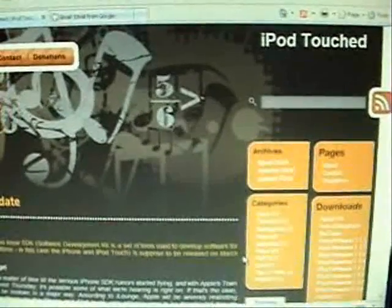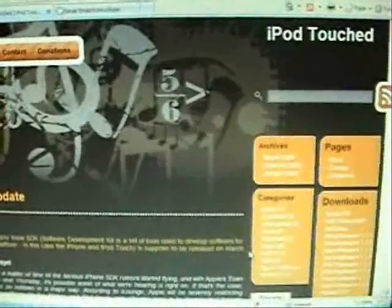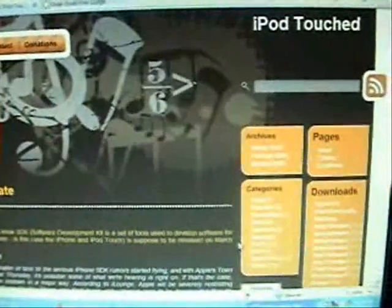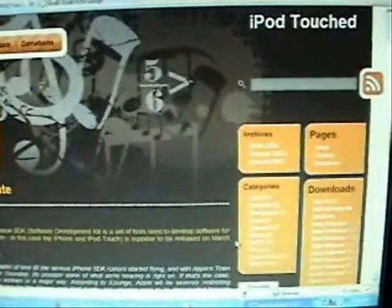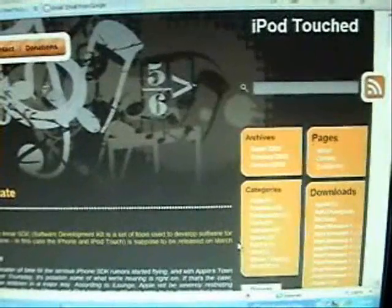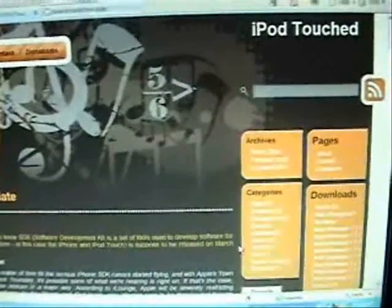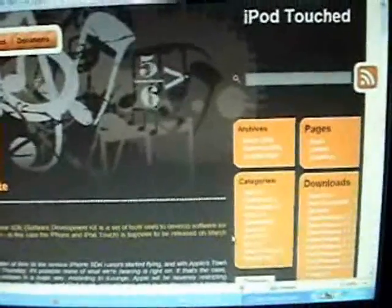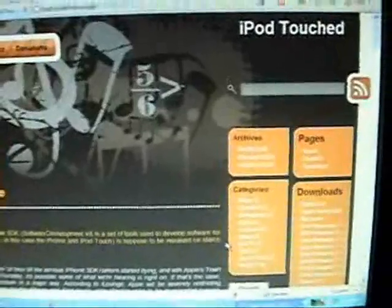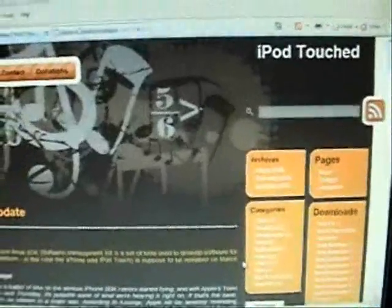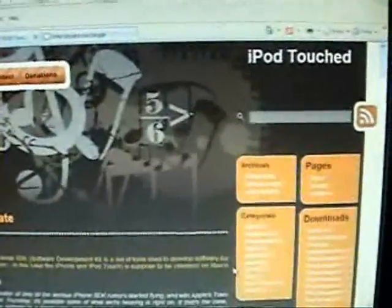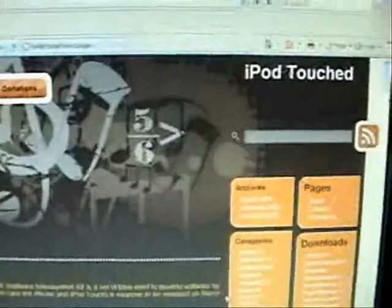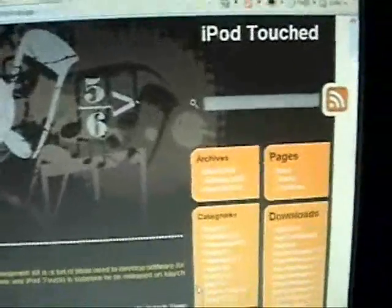I'm showing you how to fix the main script execution failed error that some of you are receiving with jailbroken 1.1.3. This usually comes from not updating your installer before you jailbreak it. I'm going to show you how to fix that.